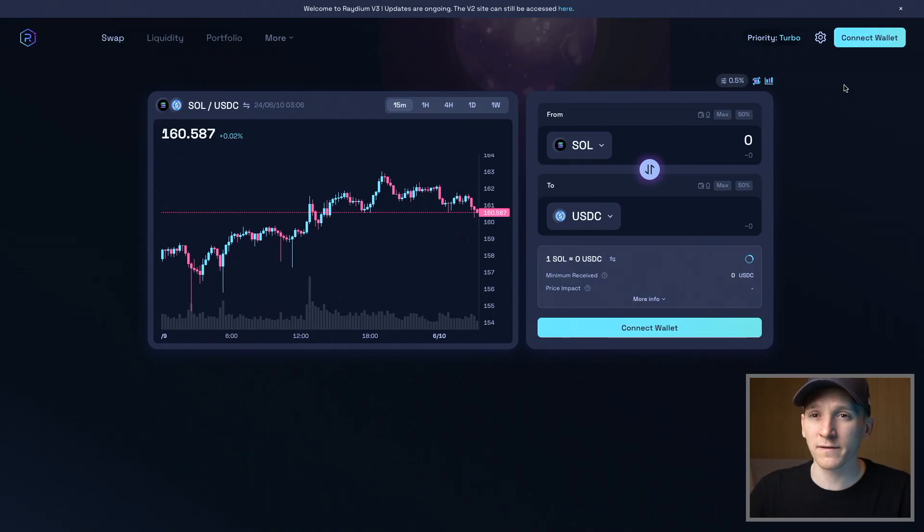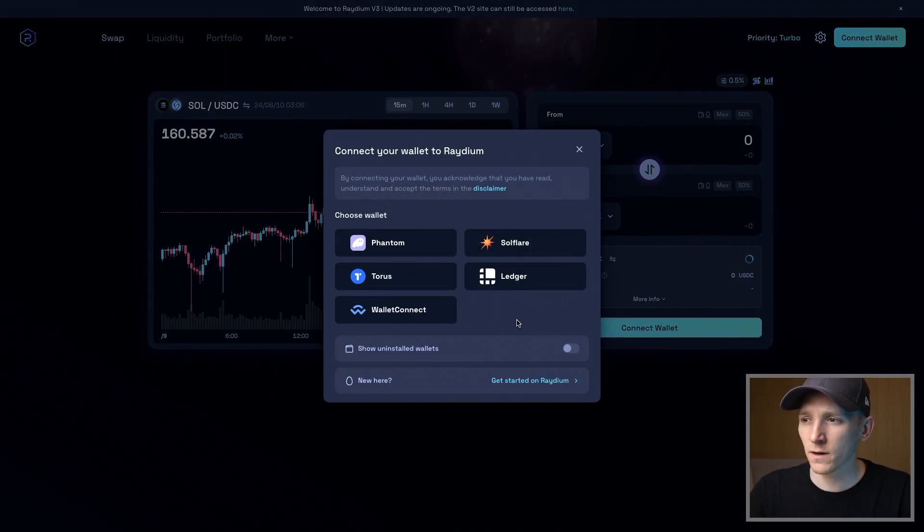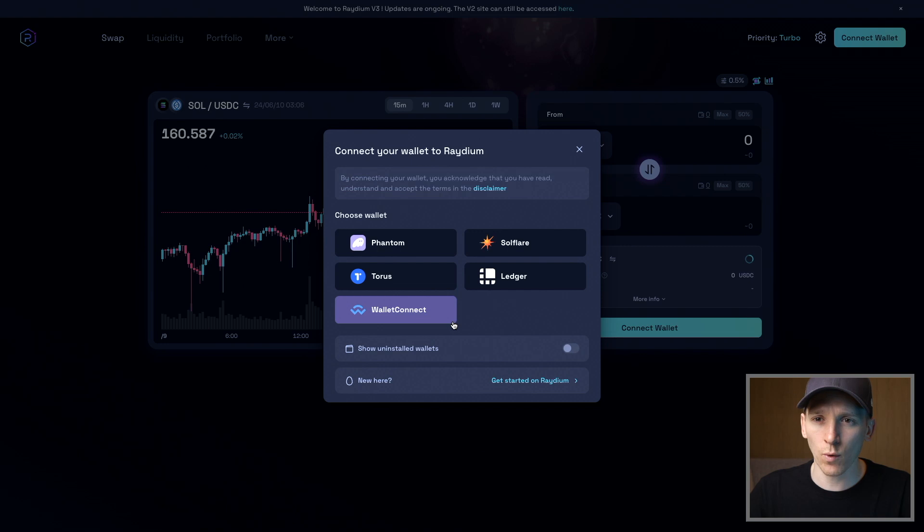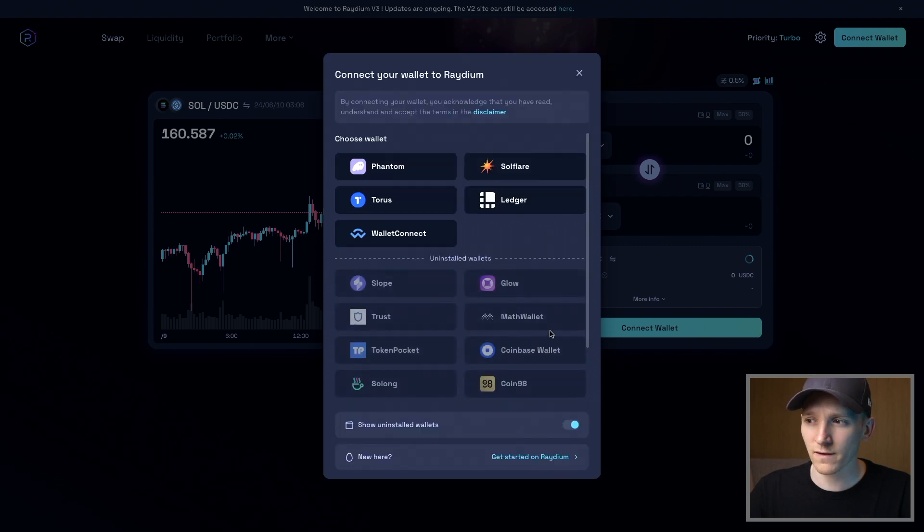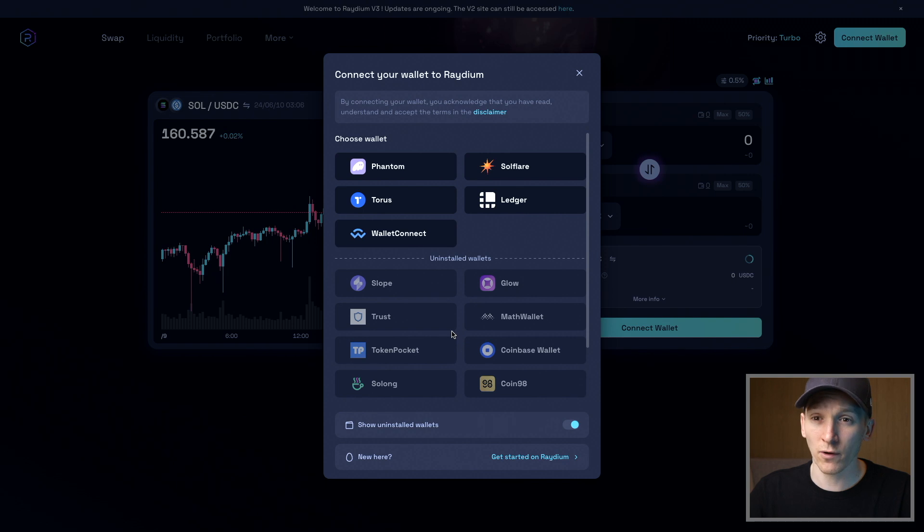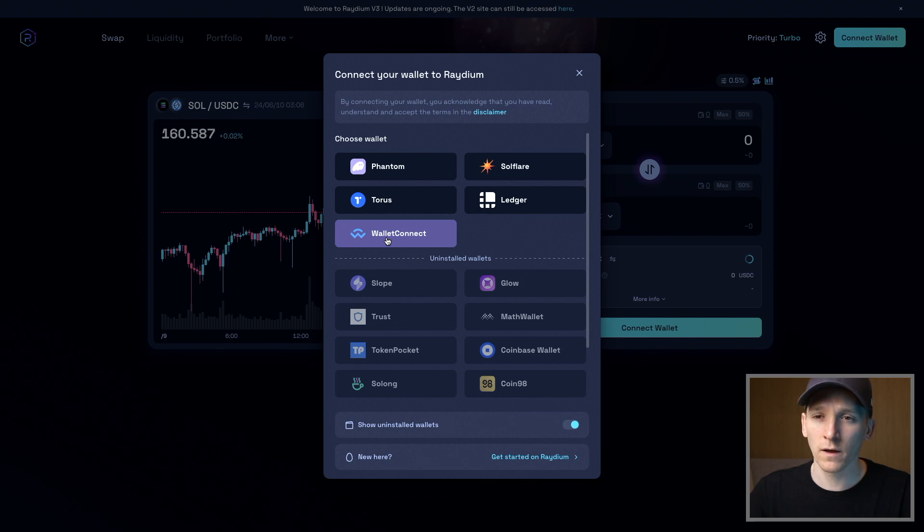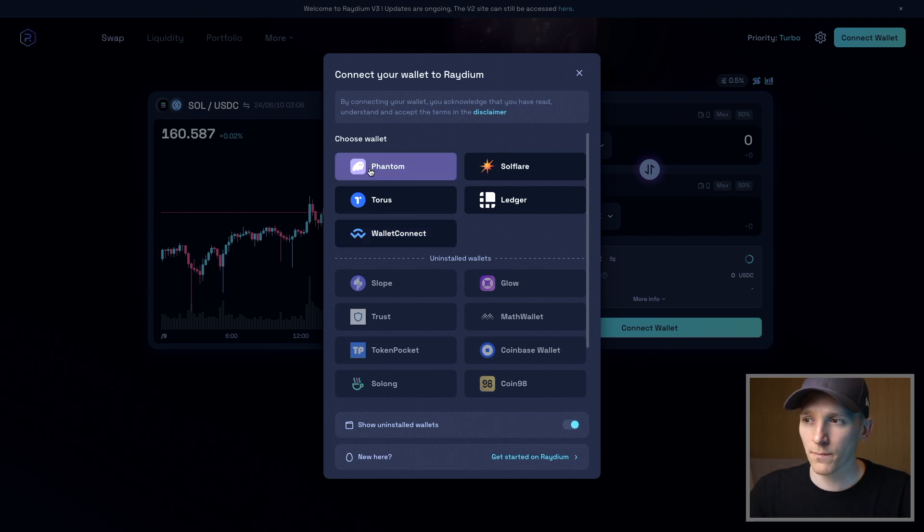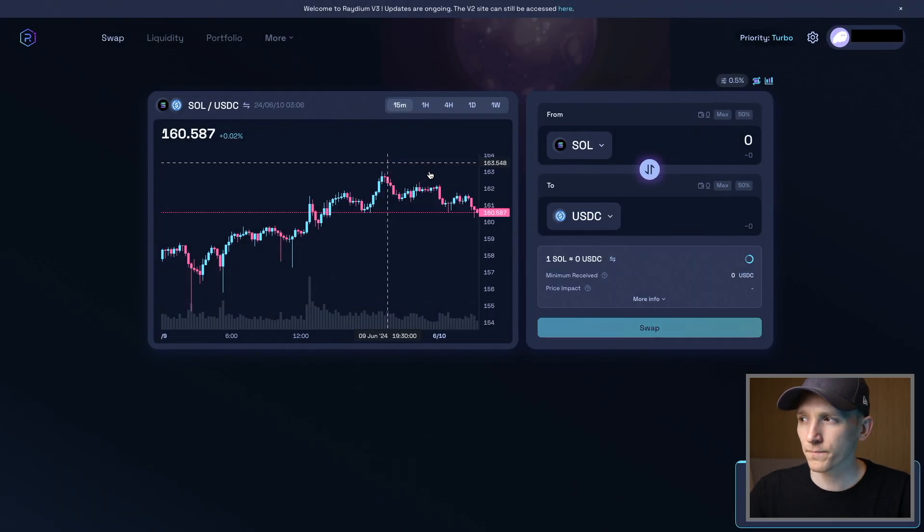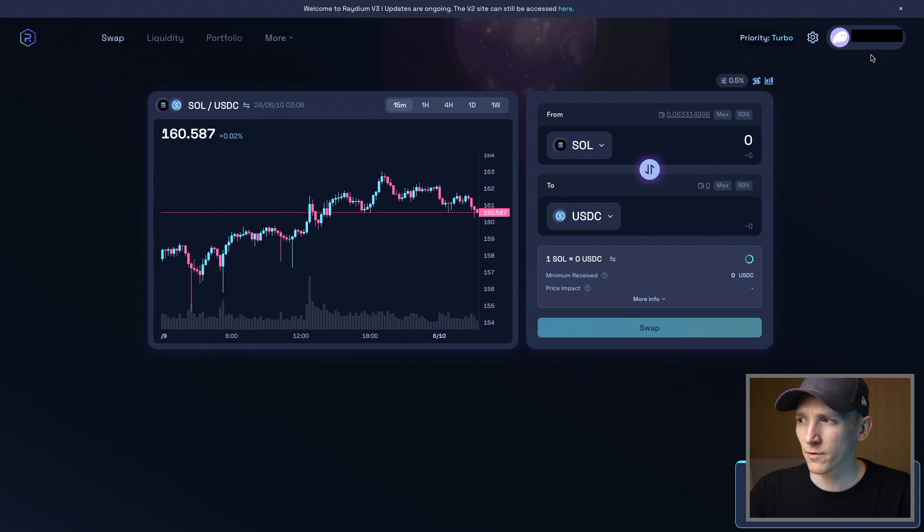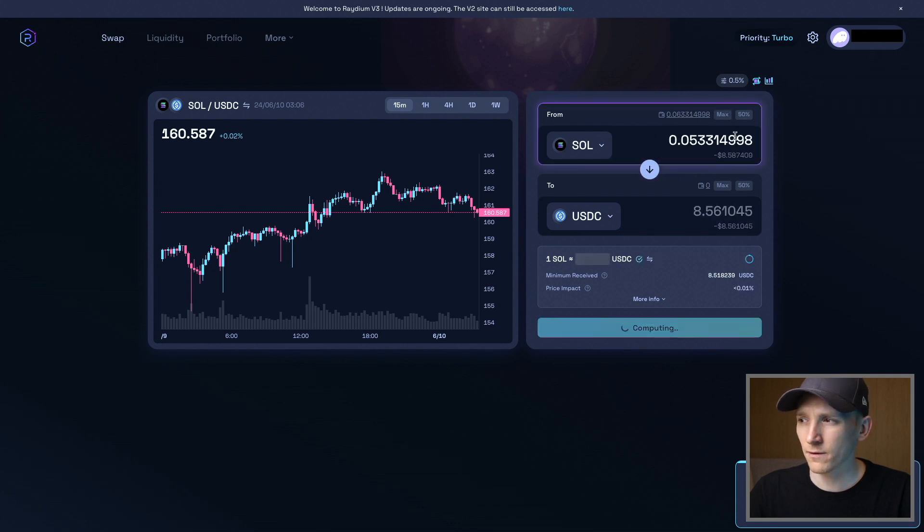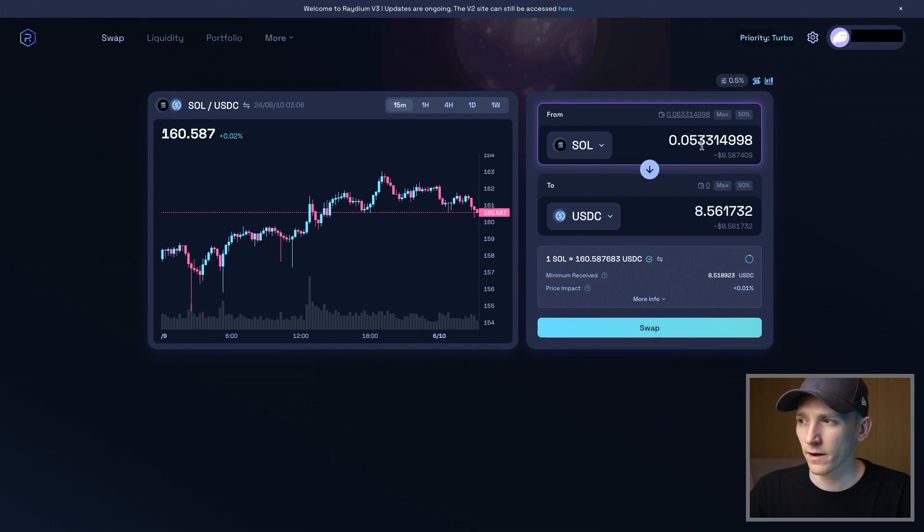We can now connect a wallet to the Radium DEX. Just press connect wallet in the top right corner. Connect any wallet you're using—as long as it uses the Solana network. If you have a wallet on your phone, press wallet connect. It's going to give you a QR code. Scan from your phone and it will connect the wallet on your phone to the dApp. I'm going to press Phantom wallet. It's connected up in the top right corner and it should be able to read my balances now. If I press max, you can see I've got some SOL here and I can use that to swap into another token.